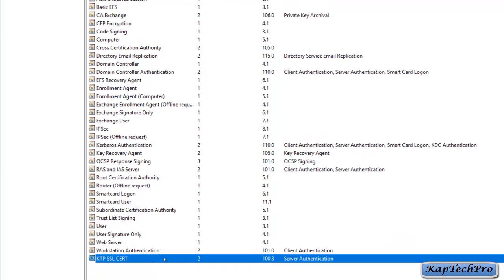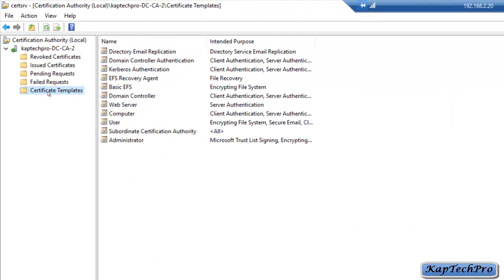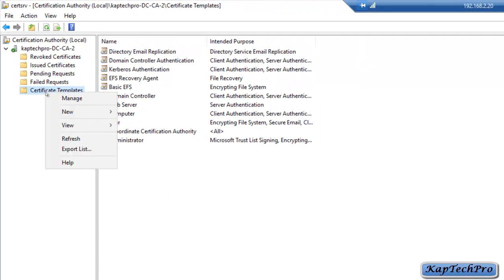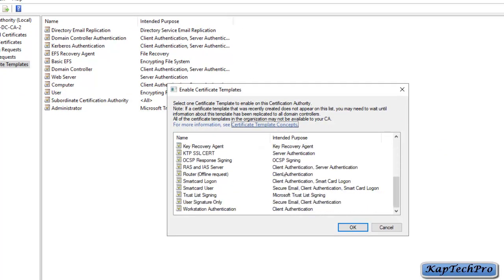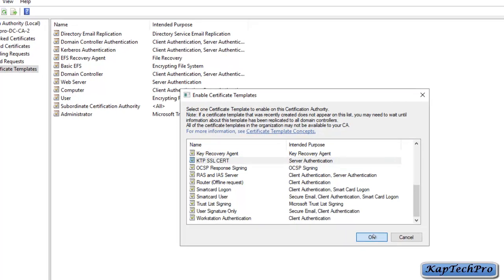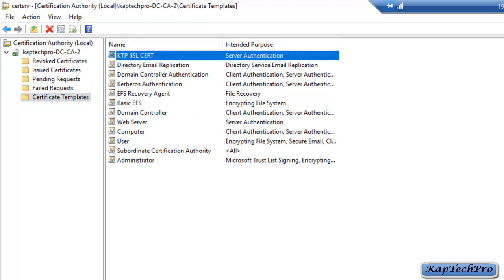Now we need to publish this certificate via the CA. We will close the Certificate Templates console. To publish, we will right-click on Certificate Templates, click New, and click Certificate Template to Issue. It opens the Enable Certificate Templates console. We will scroll down, select our certificate KTP SSL Cert, and click OK. Our certificate is now in the list and published.